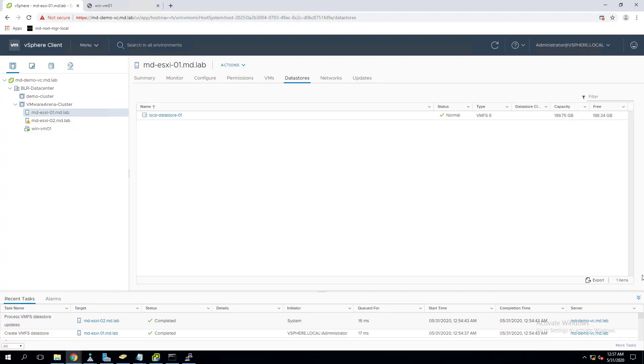Hello everyone, welcome to VMware Arena YouTube channel. In this video we are going to see how we can increase or expand the datastore size. Imagine you have a datastore which is 200 GB and you have deployed virtual machines and you are nearing the maximum capacity of the datastore size.